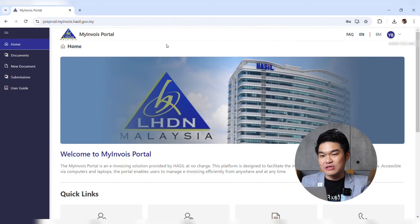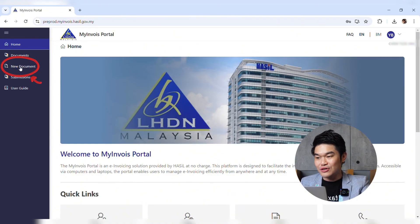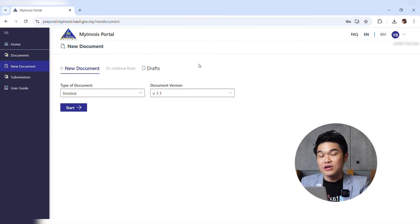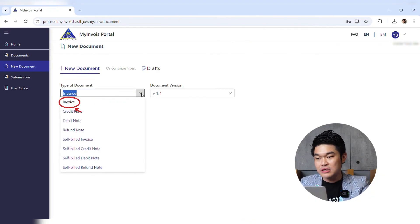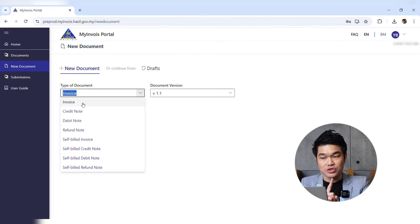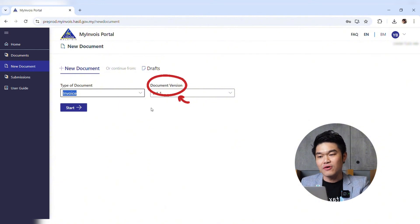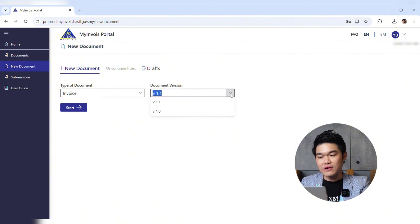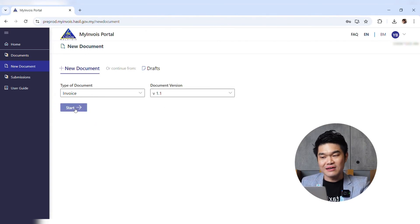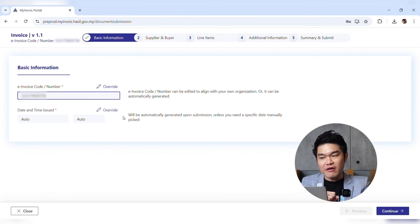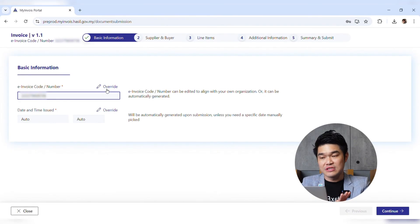In the MyInvoice portal, go to New Document — you click New Document to issue a new e-invoice. Under the type of invoice, select Invoice, because a consolidated invoice is also an invoice. For the document version, select the latest version, which is version 1.1, then click Start.